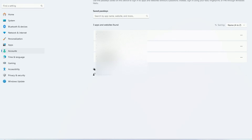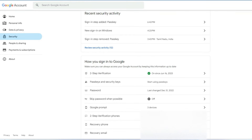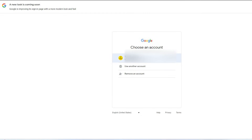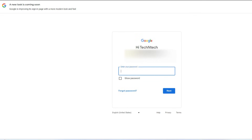Finally, if you don't want the passkey method of signing in, just turn off 'Skip password when possible.' Now when I try to sign in — I've already logged out and I'm signing in again — this time I can only enter the password; there is no alternate passkey sign-in option. In this way, you can easily remove the passkey method of signing into Google.